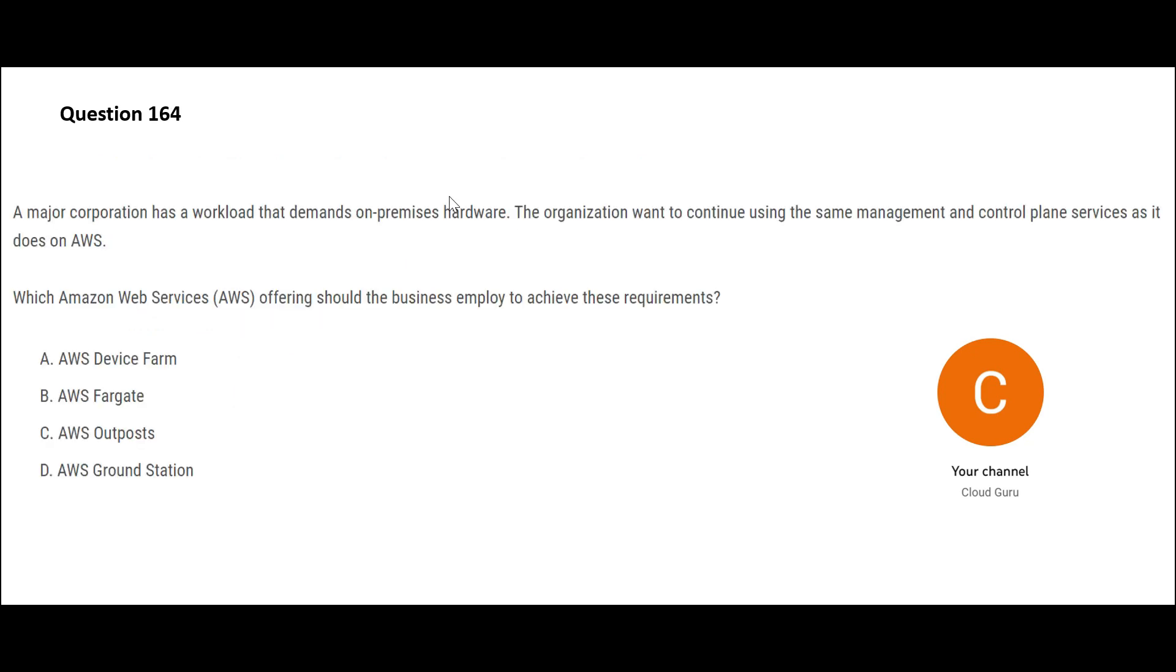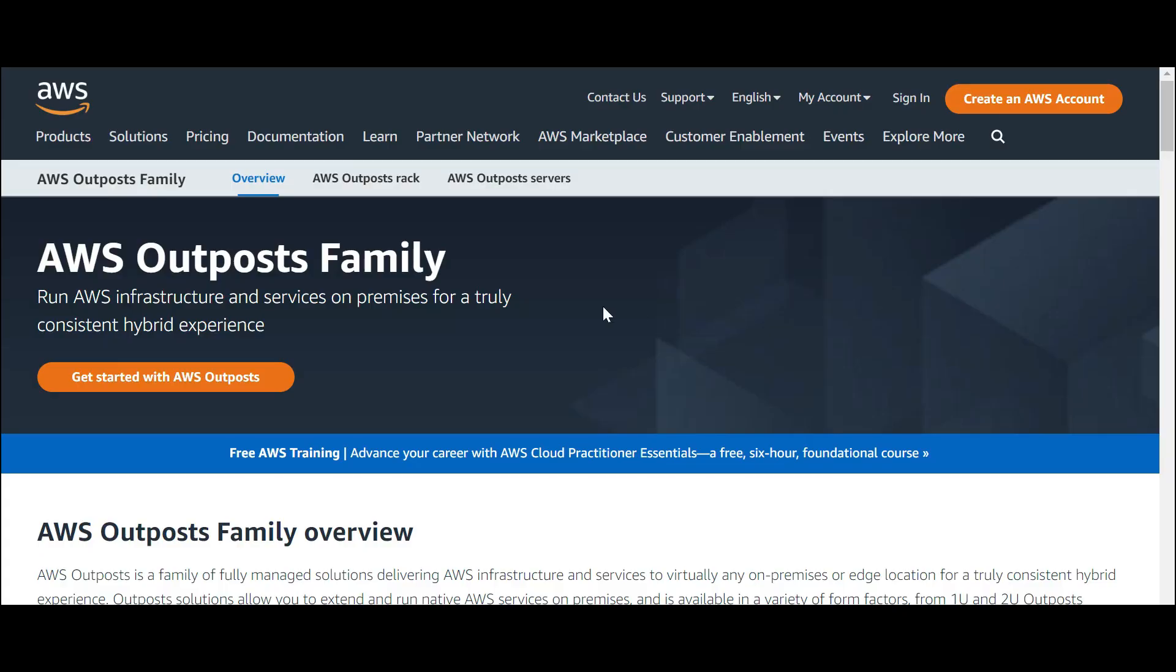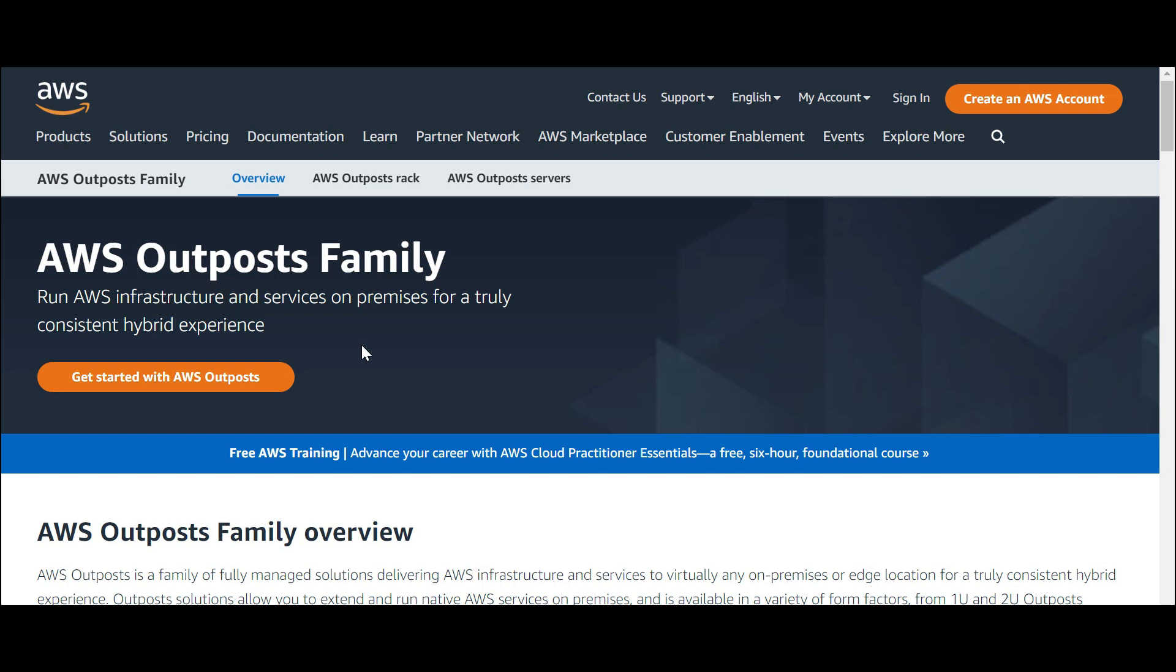So this question is talking about you have workloads and you have to put them on-prem in hardware, but you still want to use your management and control plane services from AWS. How or which service allows you to do that? Always remember that service that allows you to do that is Outposts. This will help you with that because it runs AWS infrastructure and services on premises.